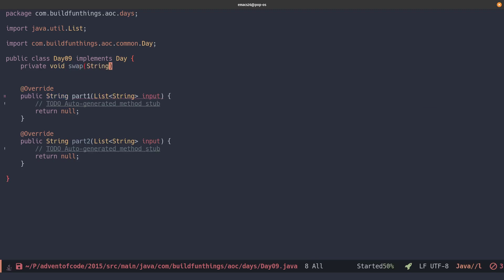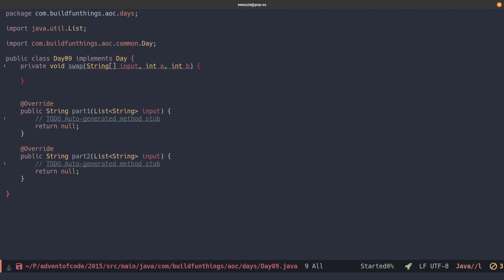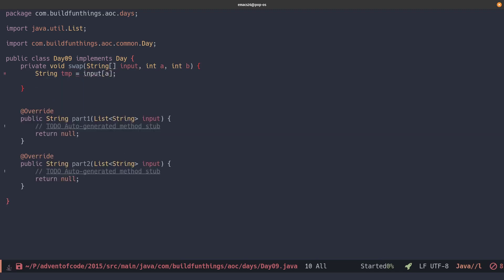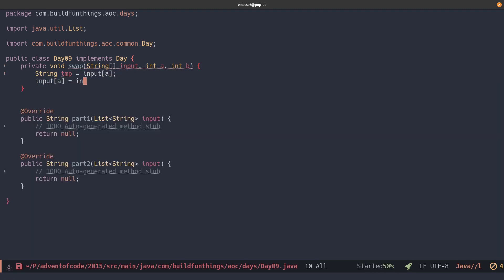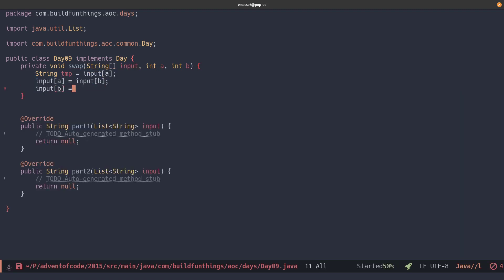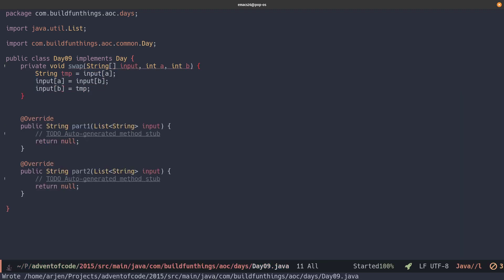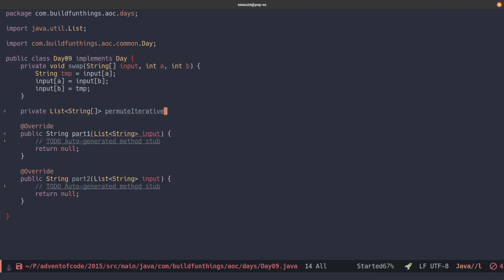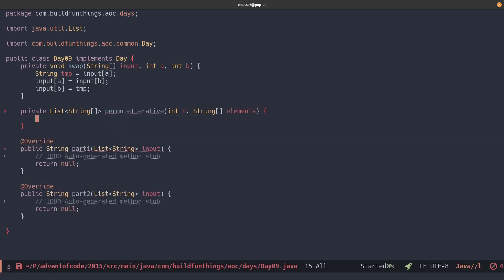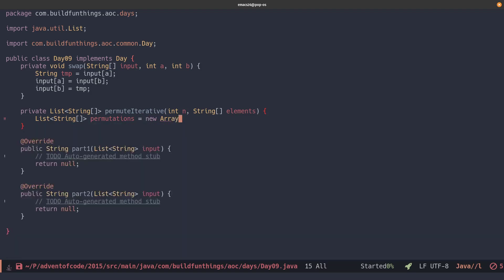So within swap, we'll take the index A and store it in a temporary variable. Then we'll take index A and assign the value of index B to it. And then we'll take index B and store the temp value variable into it. So we'll implement our algorithm. We'll use the pseudocode from the Heap's algorithm from Wikipedia and just follow that.